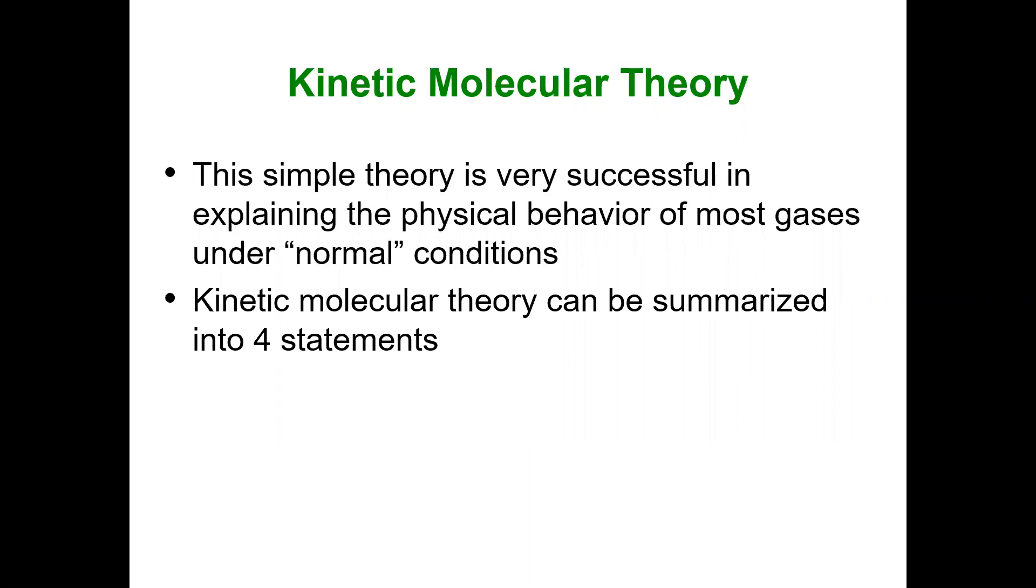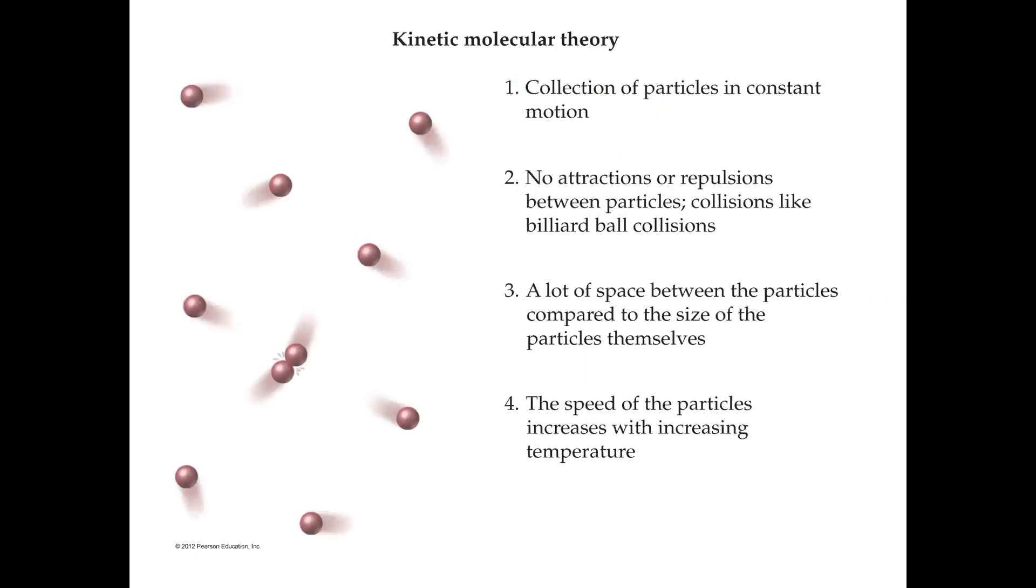There are four basic statements that I want you to understand with kinetic molecular theory. One: gas particles are in constant motion, moving in straight lines and bouncing off the walls of their container. Two: there are no attractive forces between the particles. When they collide, they bounce right off of each other—that's referred to as an elastic collision, like billiard balls. Three: the majority of space is empty space. Gas particles are small compared to the volumes they occupy.